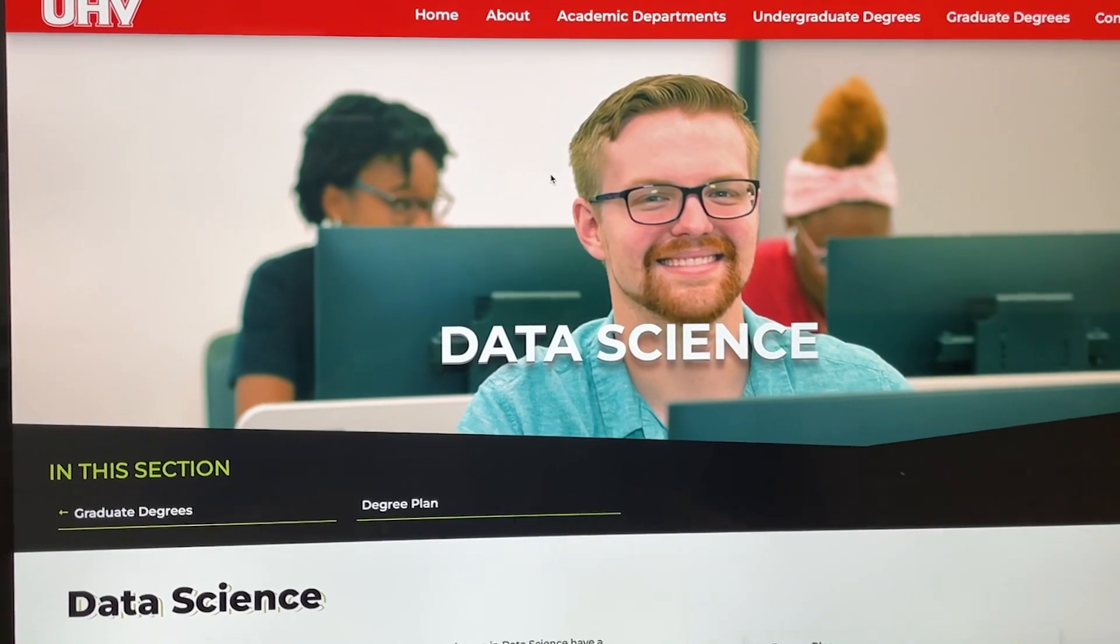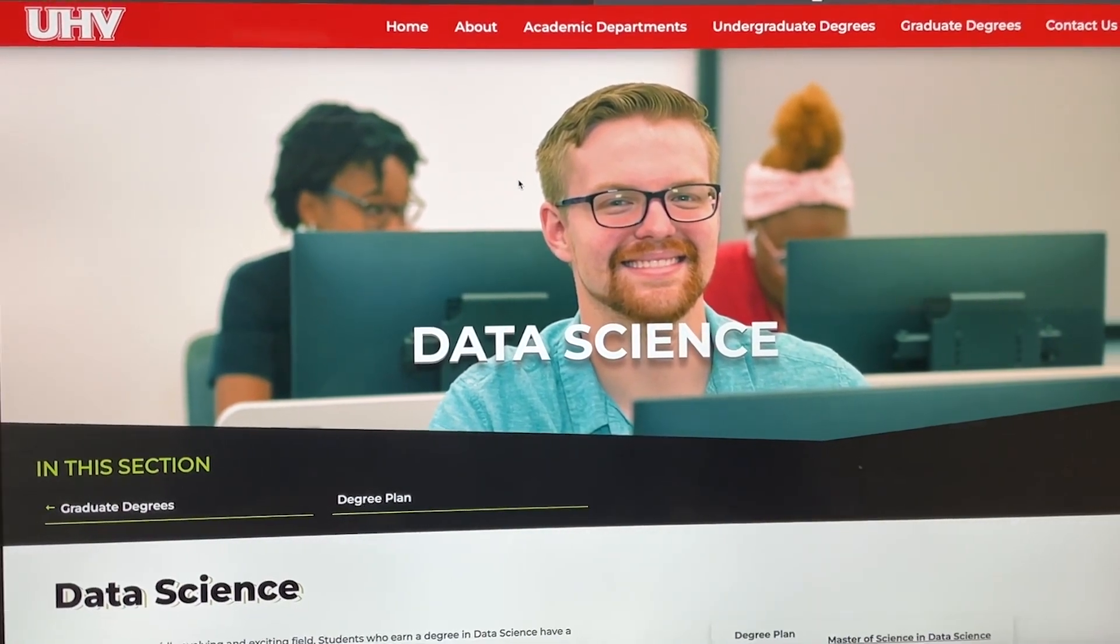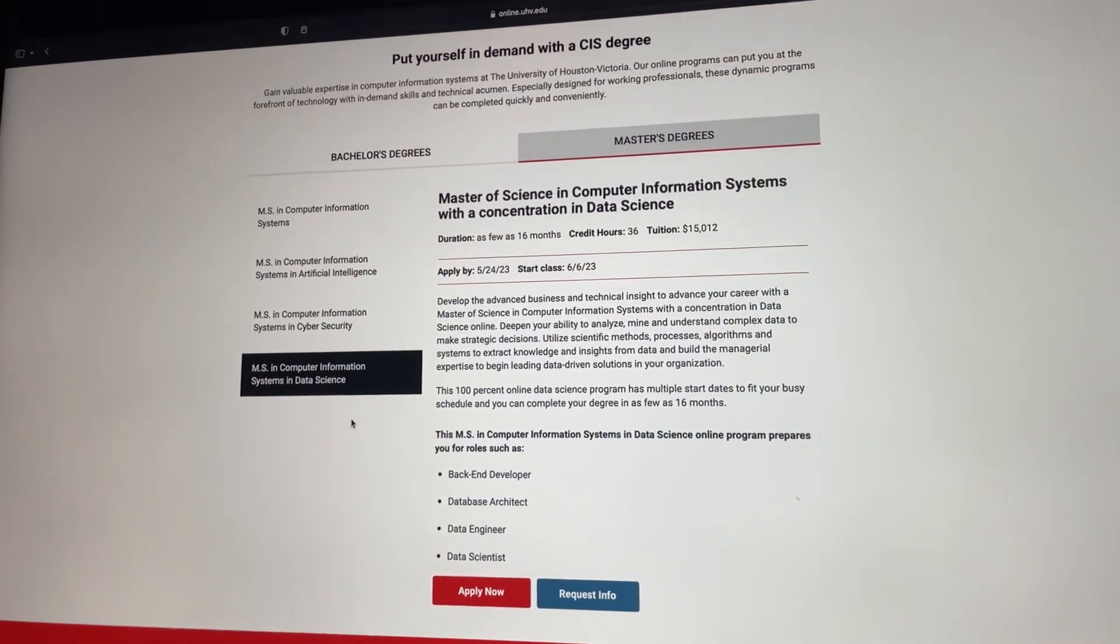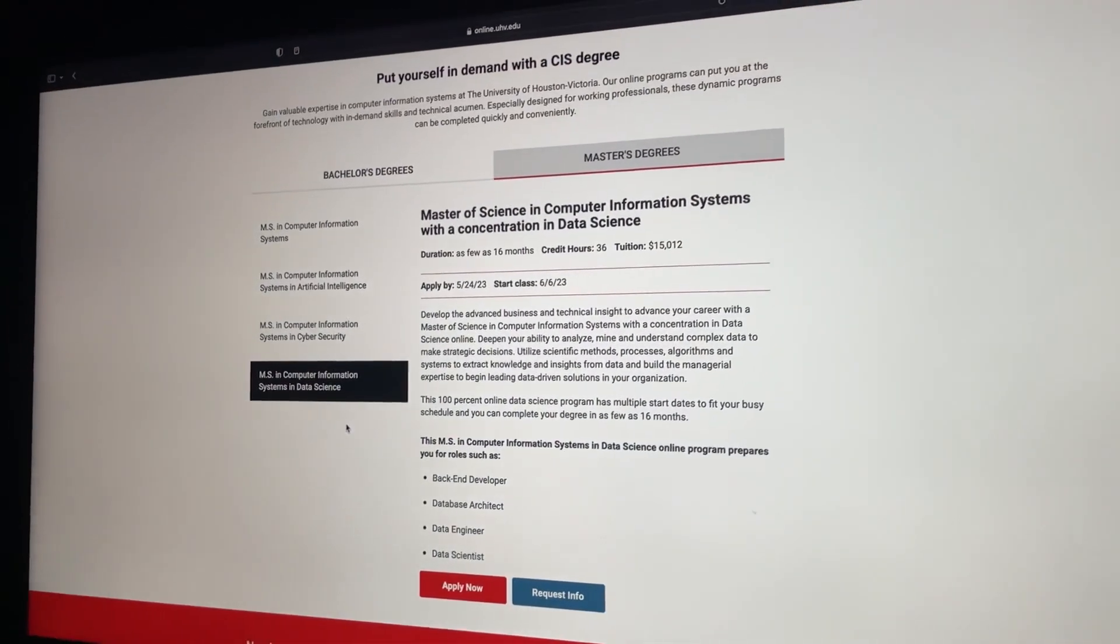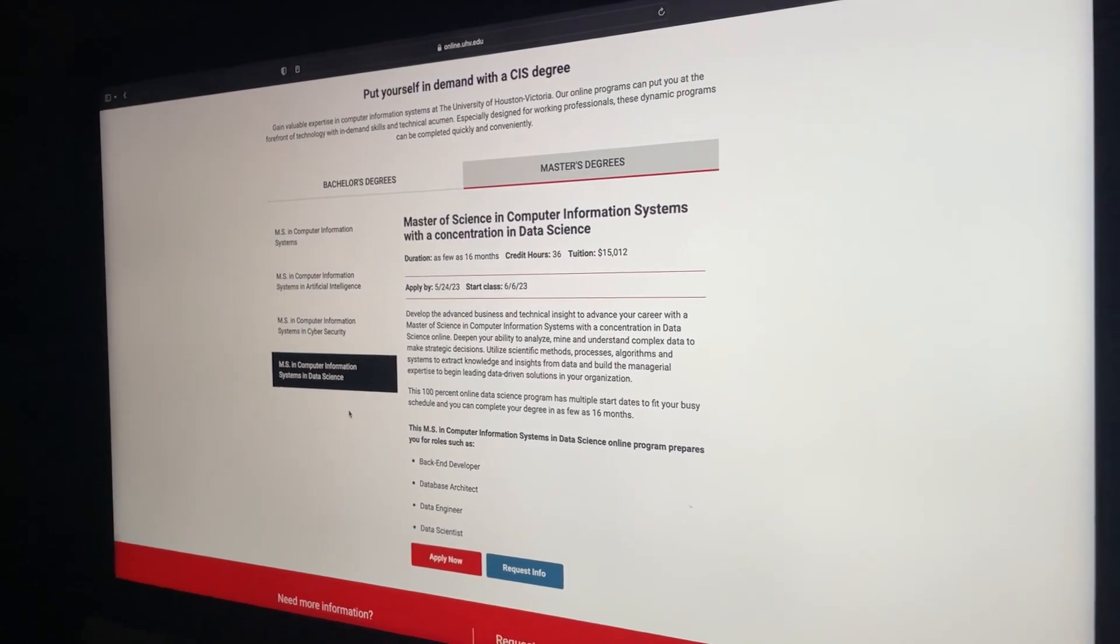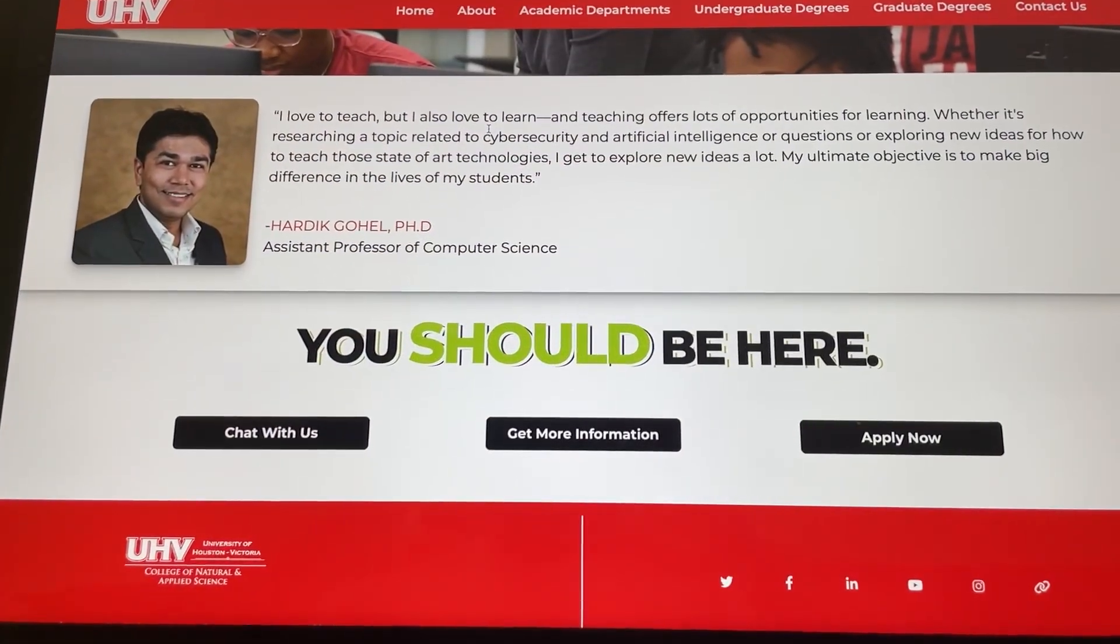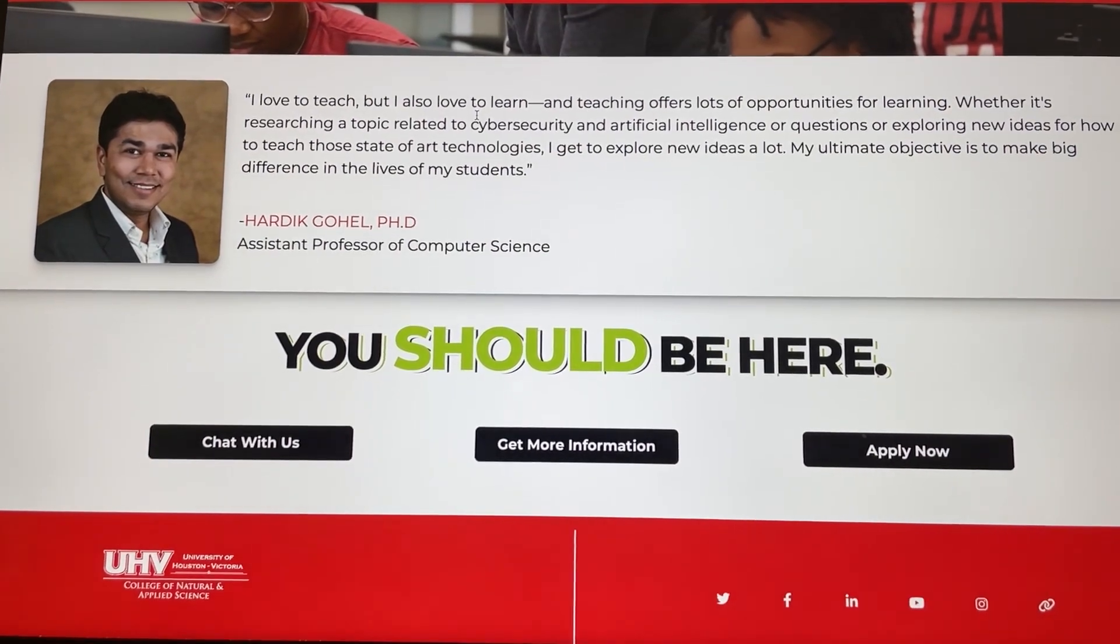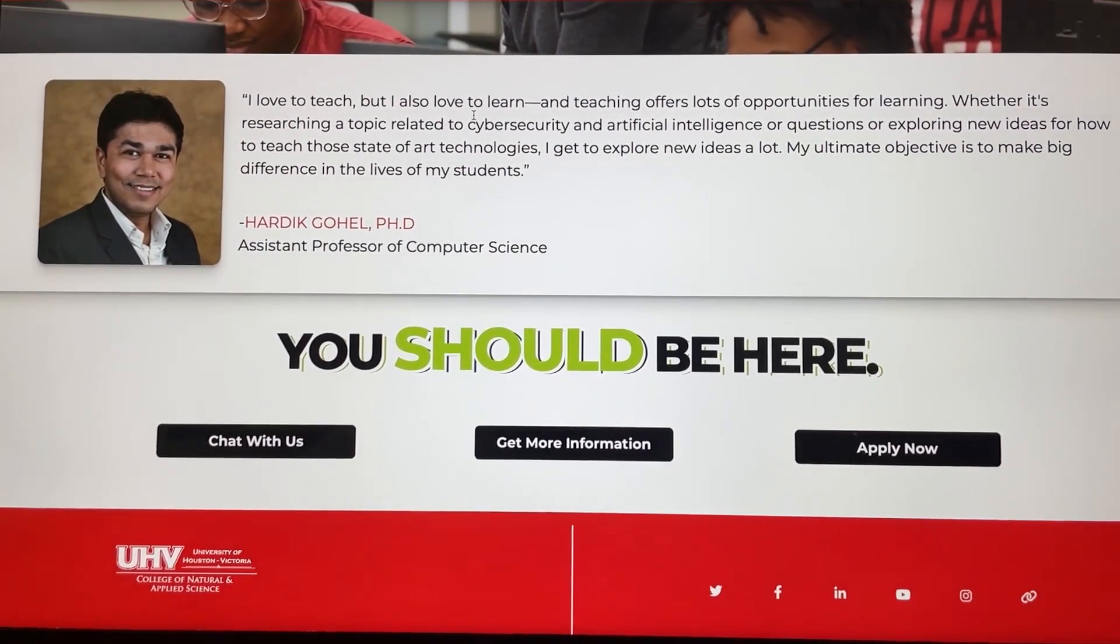Feel free to check our website. Information has been given over there. You can reach out to our enrollment office and international office if you are an international student to learn more about this program. You can also reach out to me. You can search my name on Google and my contact information has been given on our UHV website. Just in case if you have any specific questions and concerns about the program. Look forward to seeing more students in this program.